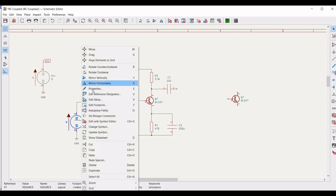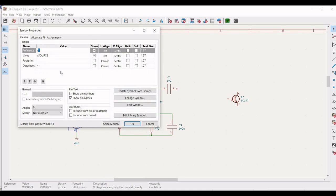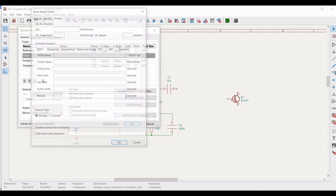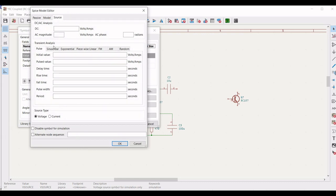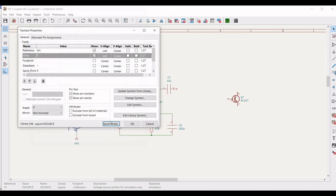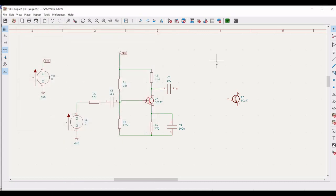Right click on the second voltage source, click on property and define the reference as VIN. Define the value as 0. Click on SPICE model, select transient analysis and select sinusoidal. Define the DC offset as 0, the amplitude as 1 millivolt, the frequency as 1 kilohertz and click OK. We have now completed the first stage of the amplifier.